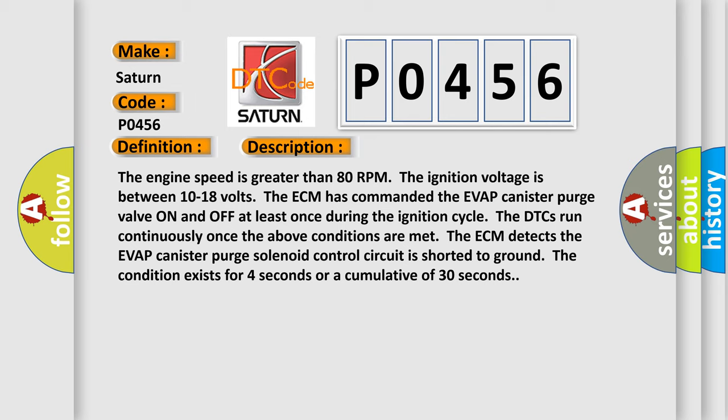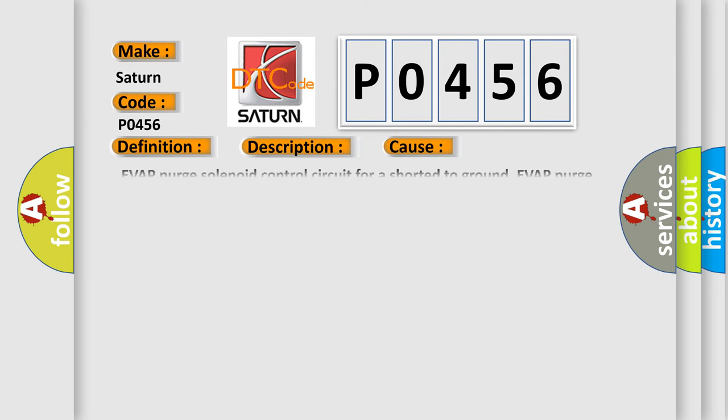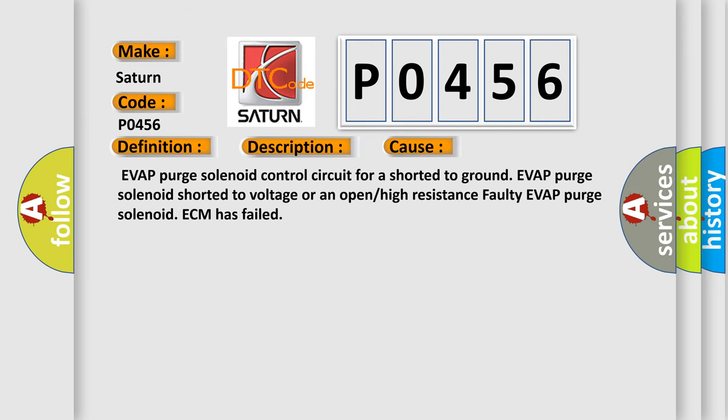The ECM detects the EVAP canister purge solenoid control circuit is shorted to ground. EVAP purge solenoid control circuit is shorted to ground, EVAP purge solenoid shorted to voltage, or an open or high resistance faulty EVAP purge solenoid. ECM has failed.